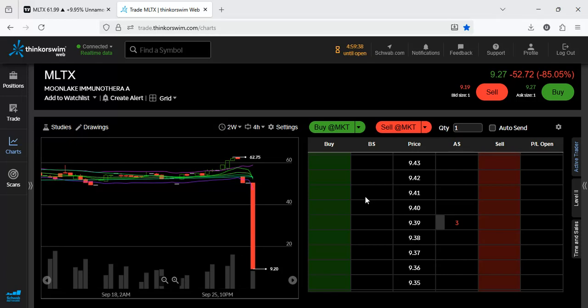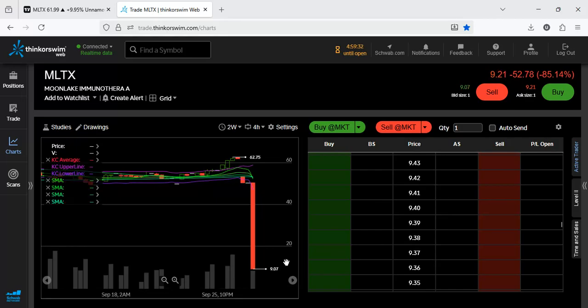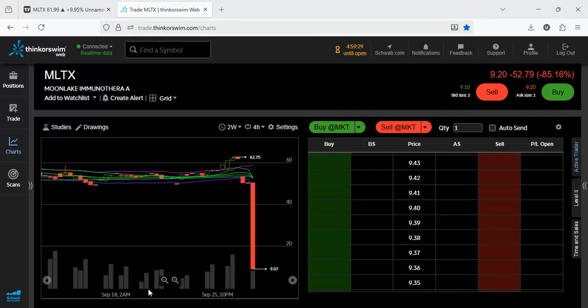MLTX down a massive 85 percent. This is Monday the 29th of September 2025, into a day low in this session, $9.05. That's a lot to be lost in one session.